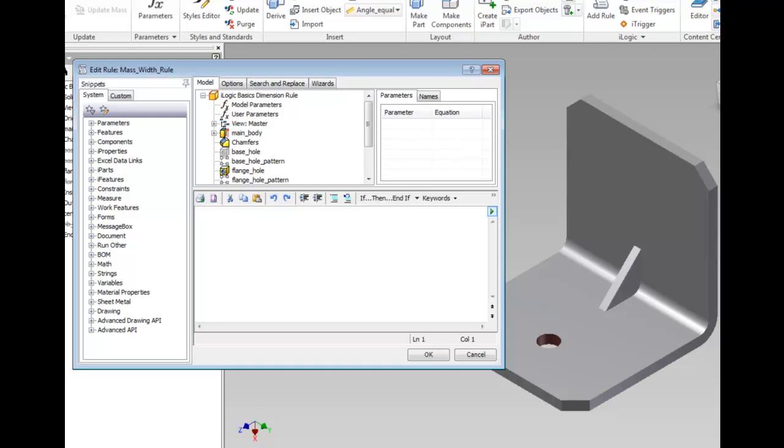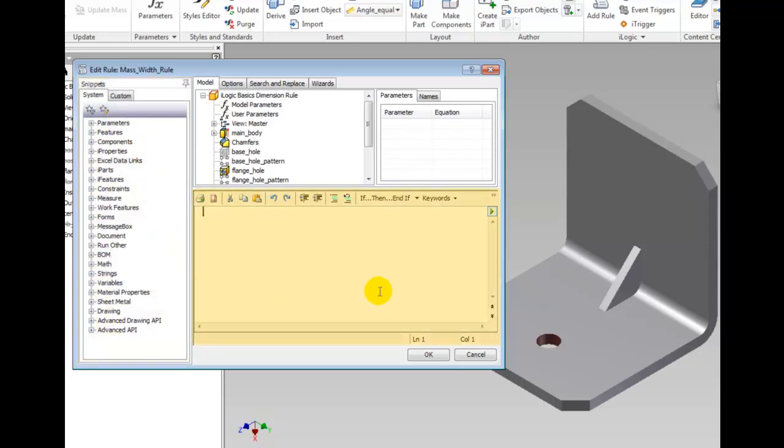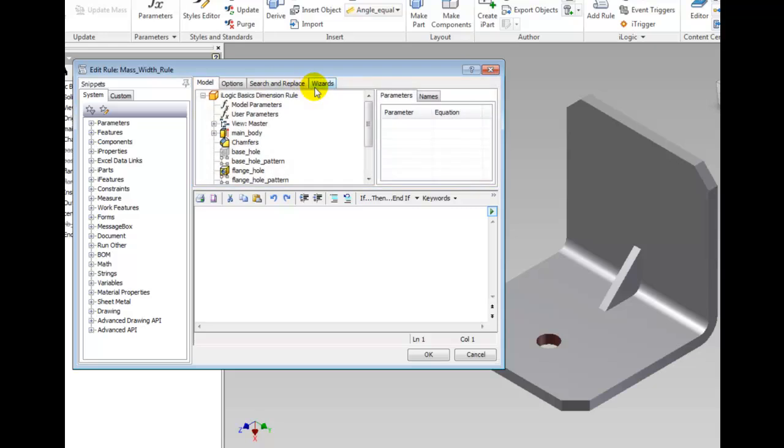There are three basic areas to this dialog box. The Snippets area contains lists of reusable pieces of code. The Text panel is where the iLogic code is displayed and edited. The Tools panel has four different tabs of tools for creating code.